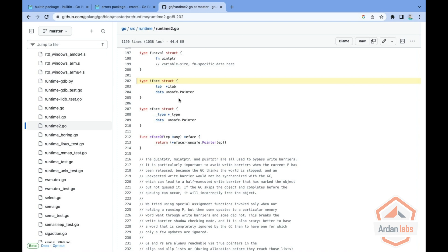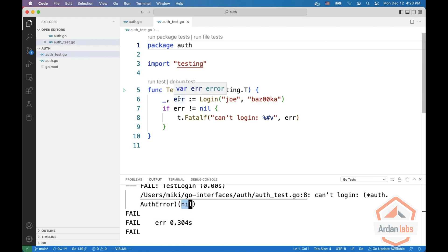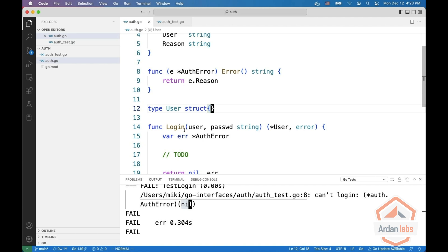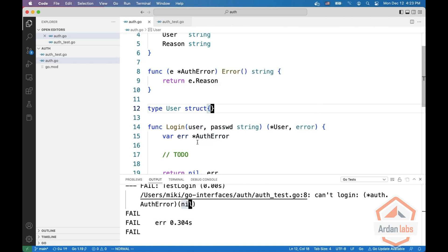Tab is the type that implements the error or information about this type. Data is the actual value that is being returned. The interface is considered nil only if both of these fields are nil. In our case, this is not true because this error is a pointer to an auth error. So the type is already known.